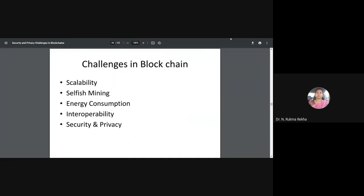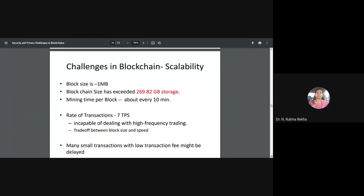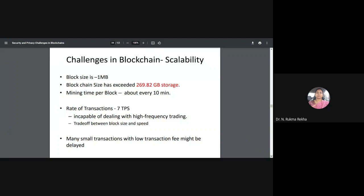Let us focus on the major challenges that blockchain faces. These are not the only issues, but they are the major ones: scalability, selfish mining, energy consumption, interoperability, and security and privacy — which is my area of interest and where I'll focus more.